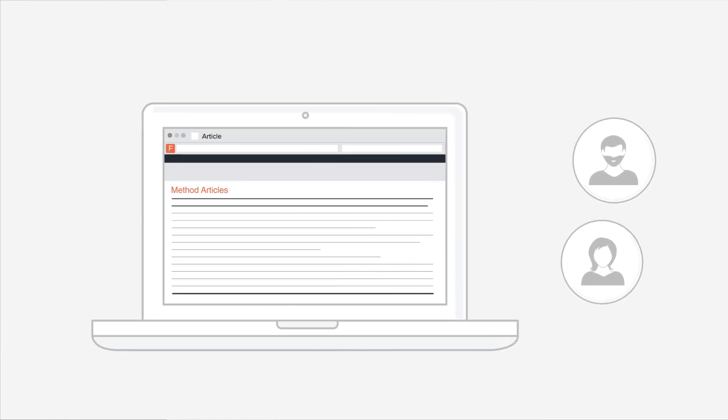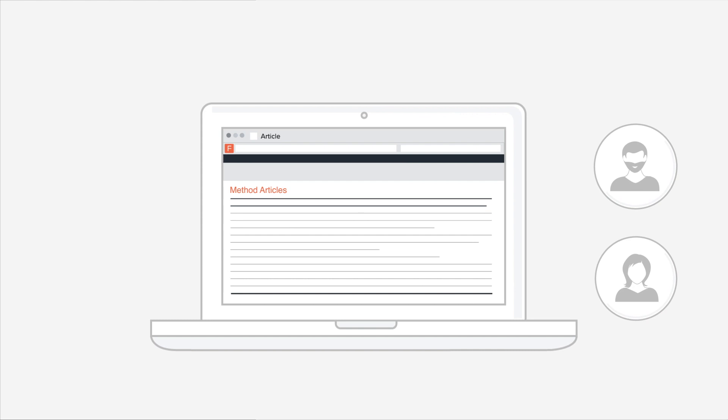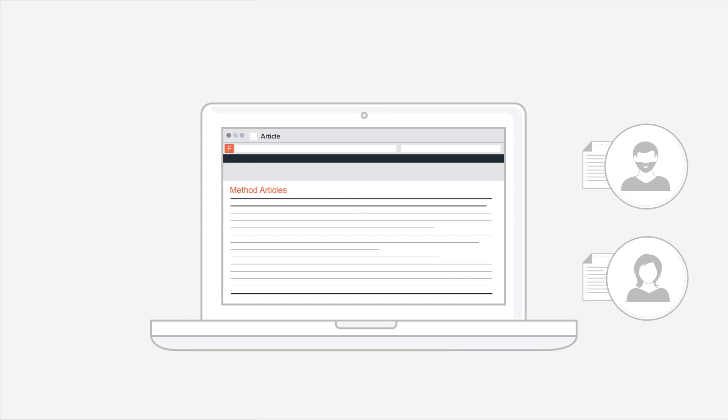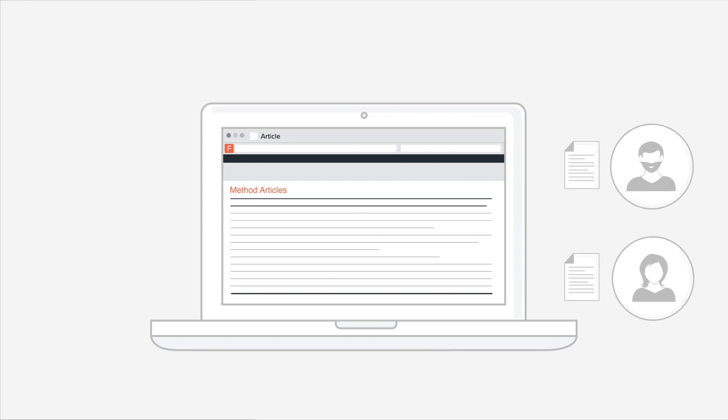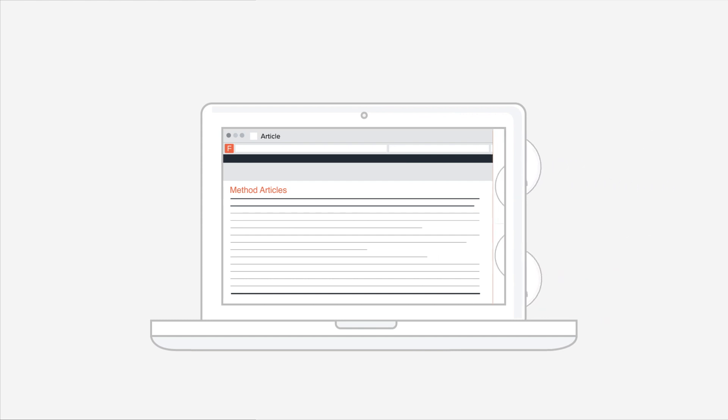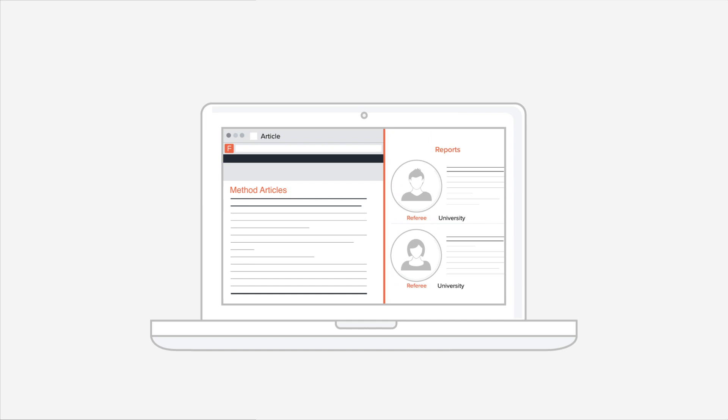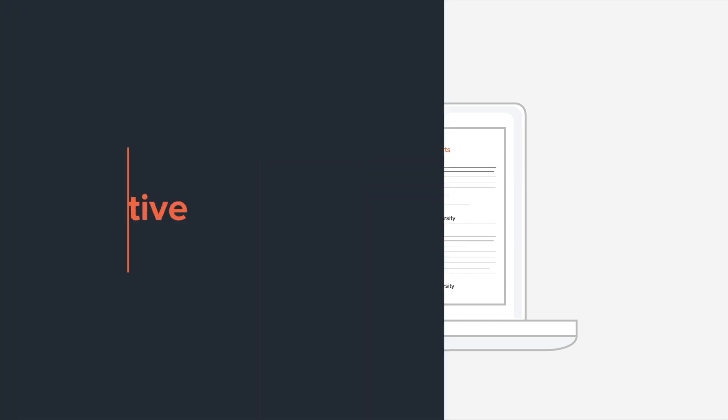Reviewers focus on helping you improve your work, and their reports are published alongside your article, as well as their name and affiliation. This makes peer review transparent and constructive.